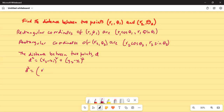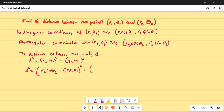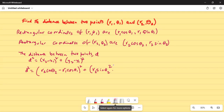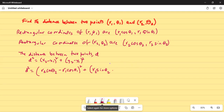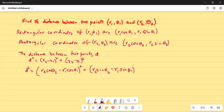We will substitute the values of x1, x2, y1, y2. So d squared equals (r2 cosine theta2 minus r1 cosine theta1) squared plus (r2 sine theta2 minus r1 sine theta1) squared.